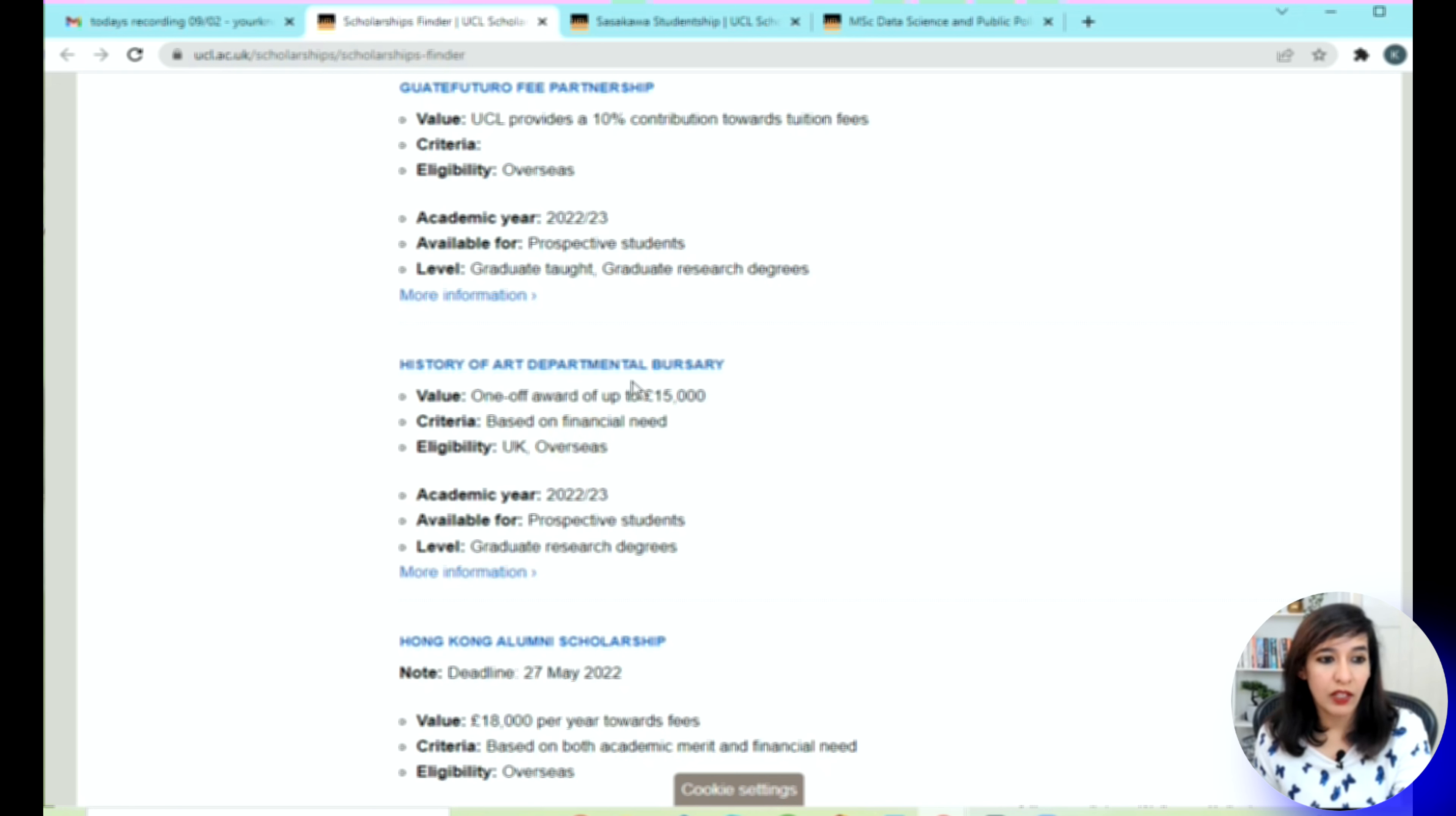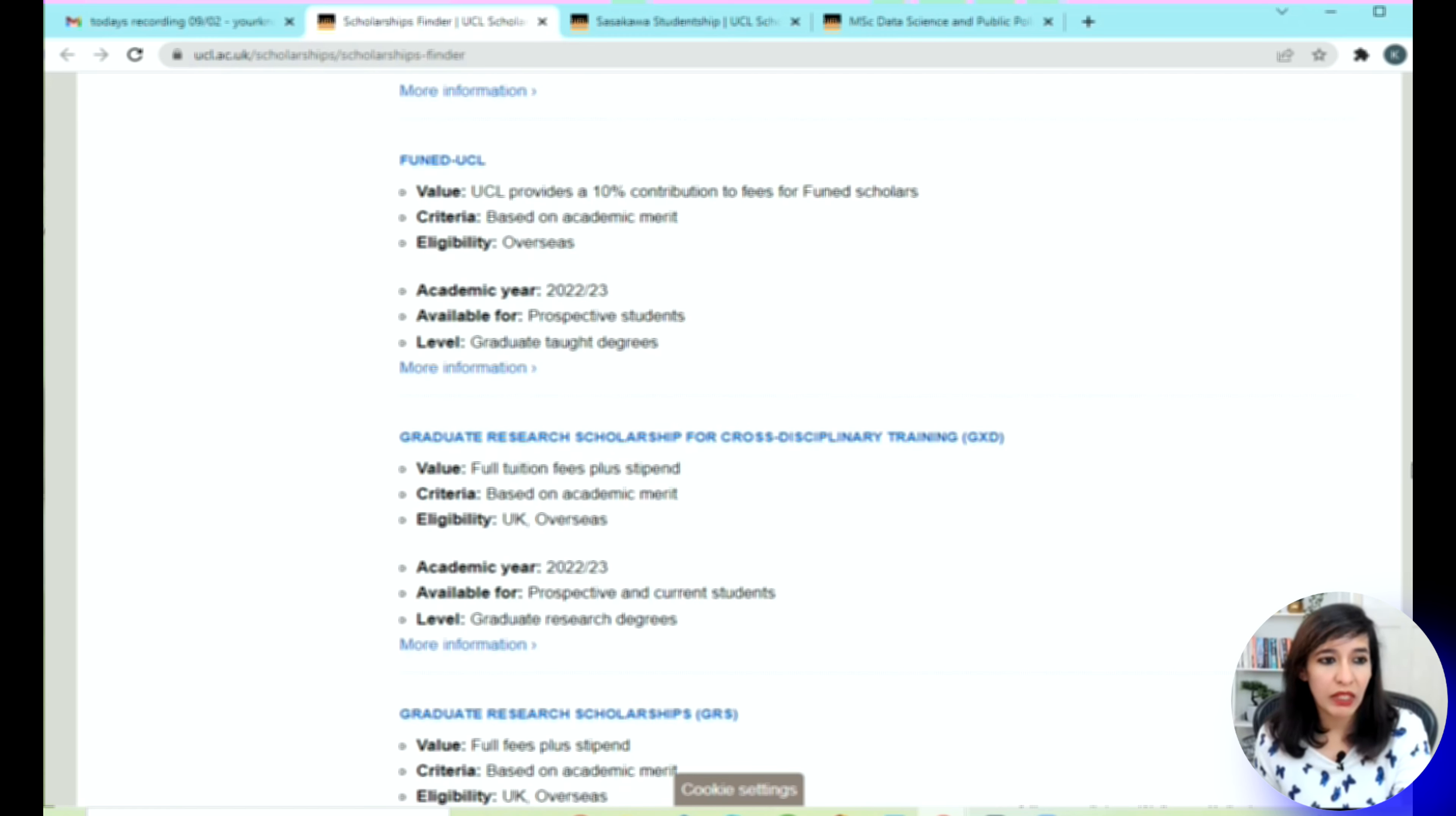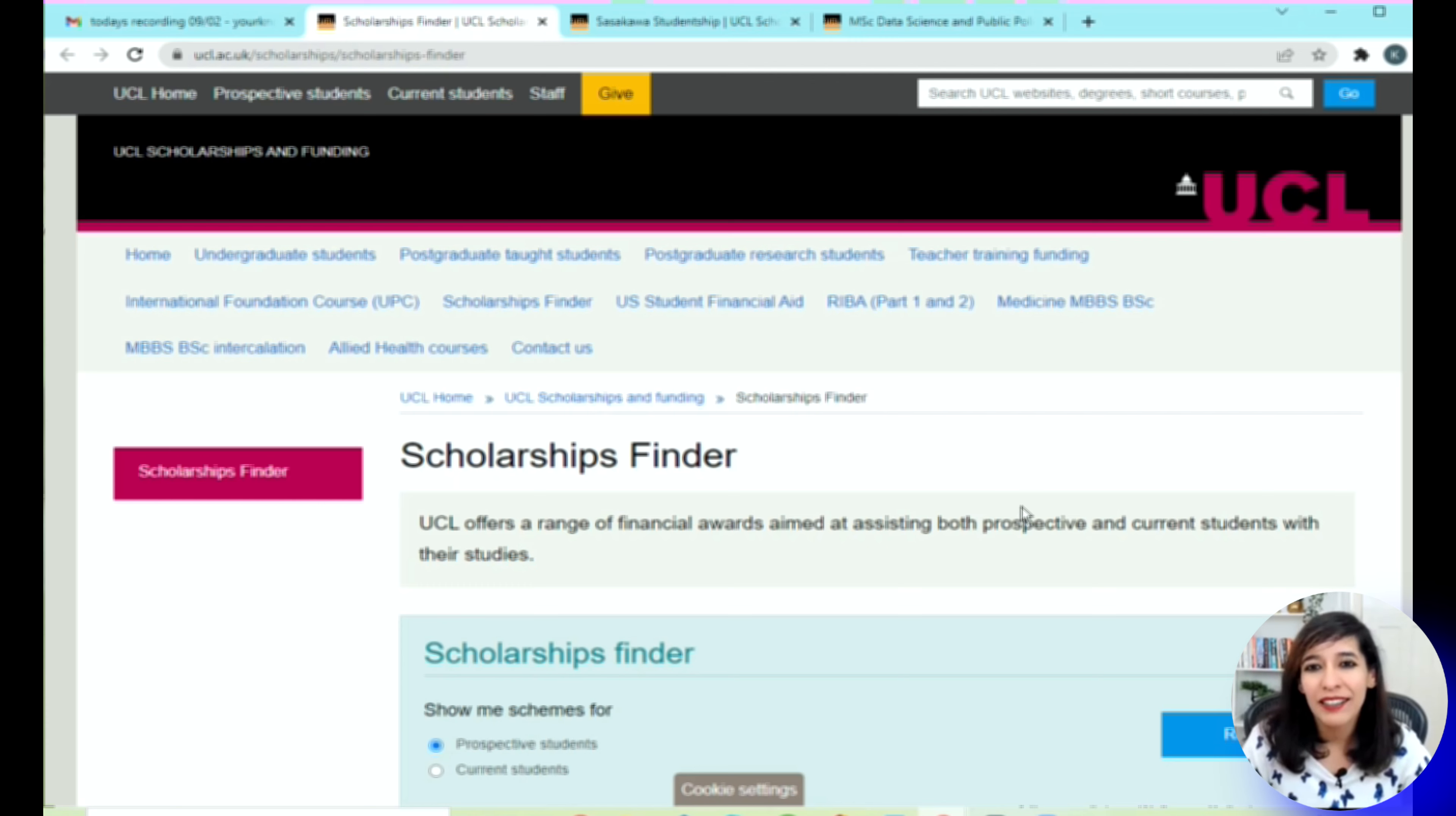If I scroll up again, I can see there are plenty at the moment. Just make sure if the deadline has not passed and if you're an eligible candidate, take time to read the details of each scholarship and then apply. That's all for this demo guys, and good luck to all the students who are planning to apply. I will see you soon with my next video. Till then, keep learning.